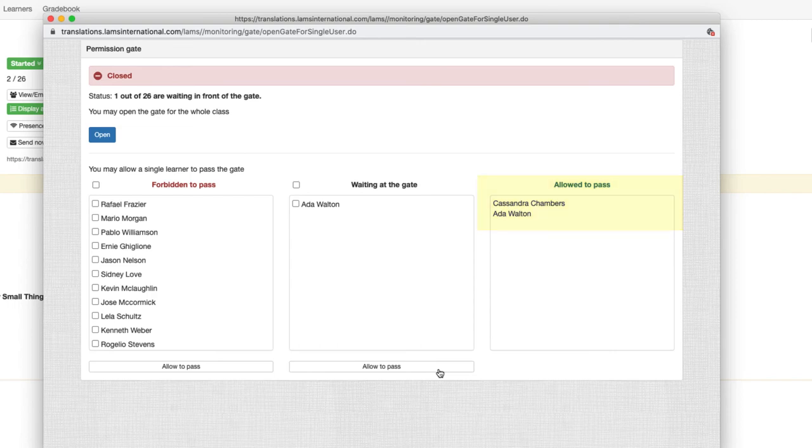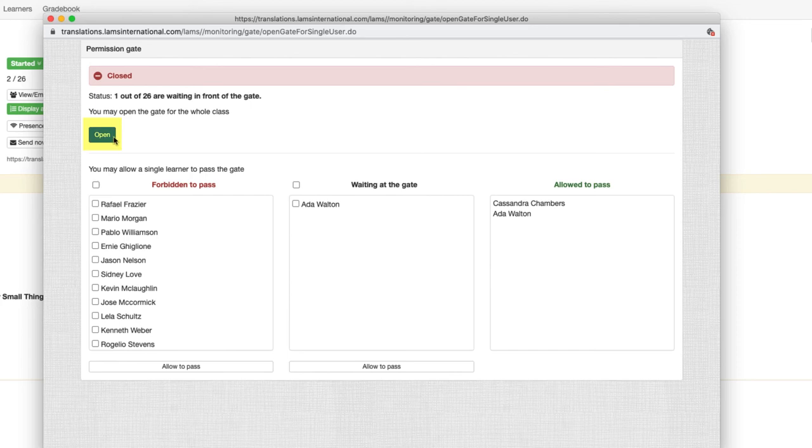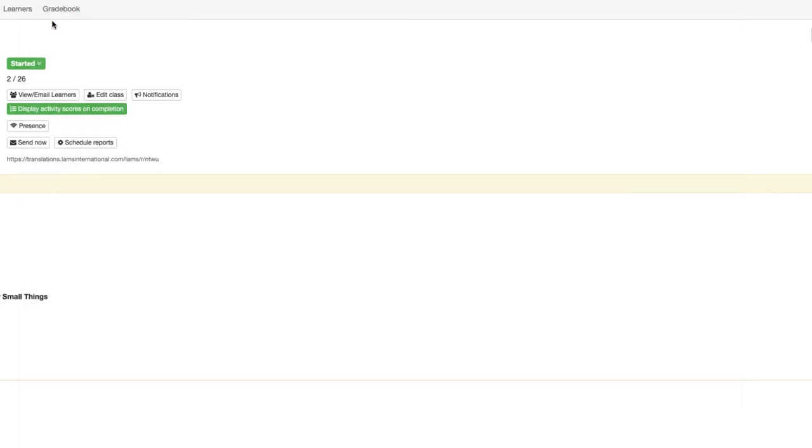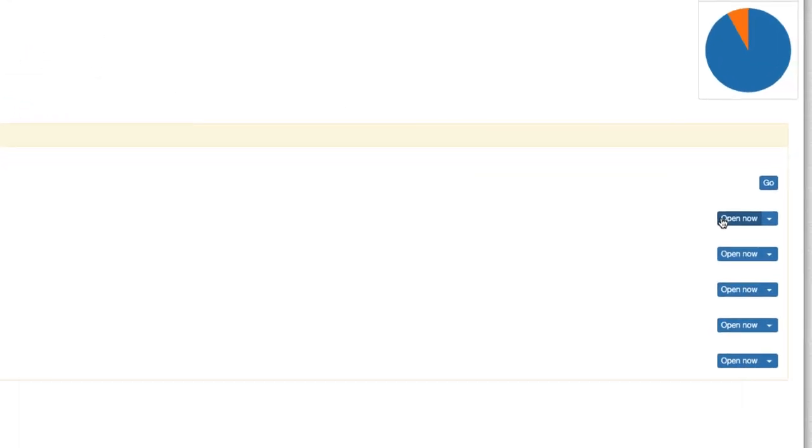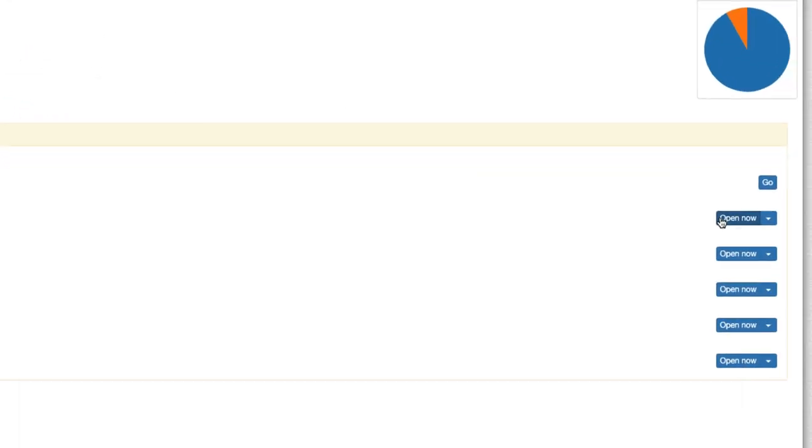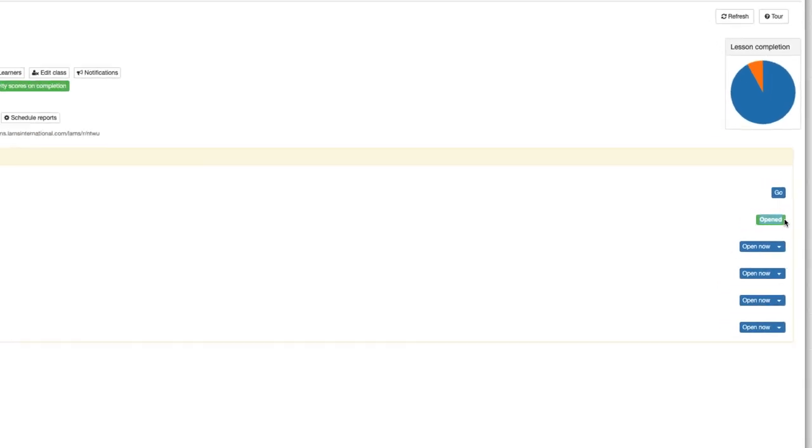While open gate selectively is useful, it's very likely that we might only need to open the gate for all students at once, and for this we can use the open button. Alternatively, to achieve the same result, we can just click on the open now button in the lessons tab. Once we click it, the gate is open for all students.